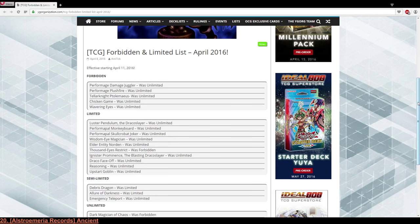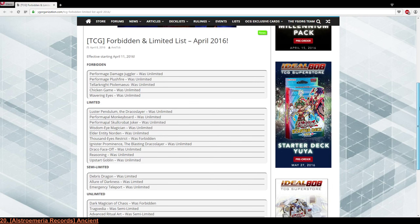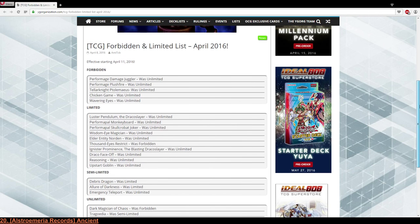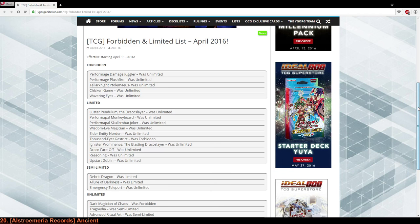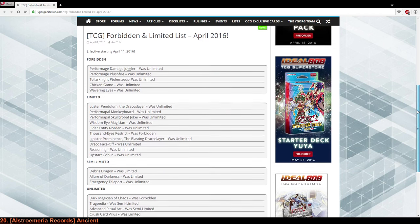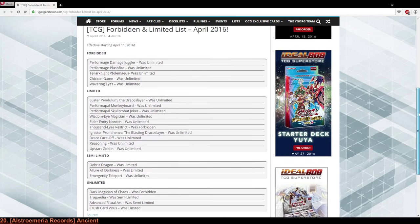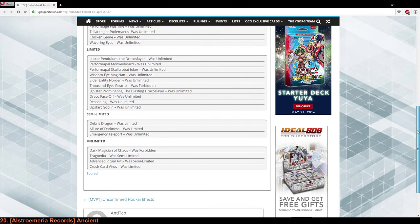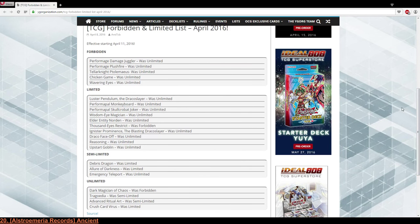Now for the unlimited thing. Dark Magician of Chaos, oh DMOC I bet that's the errata thing so I am pretty much interested in how it turns out. Tragoedia, that was longer than you. Advanced Ritual Art, you can do that there are not many Advanced Ritual Art decks out there. In fact I was predicting that for like two years. Crush Card Virus also to be expected, very to be expected. Alright and that is it actually so this is the new banlist.